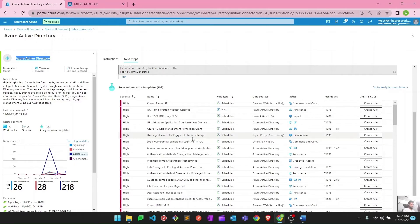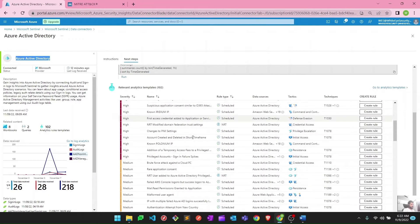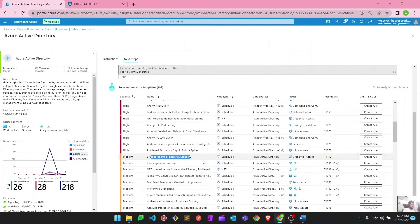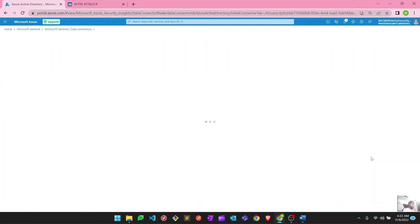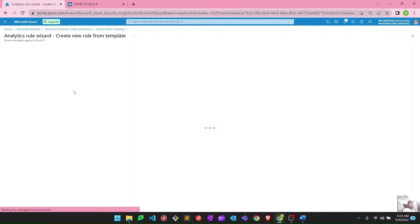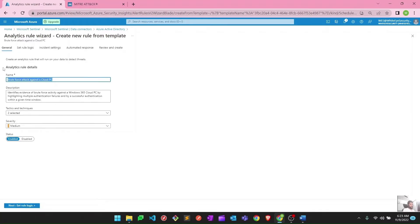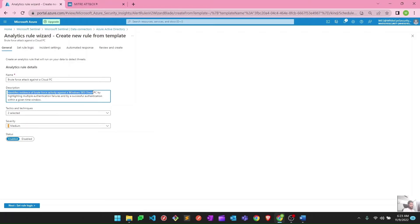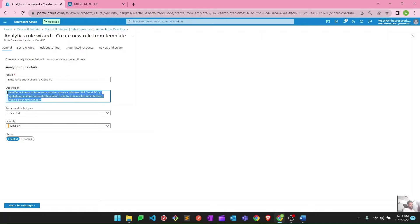Let's go ahead and create one. Let me take this one — 'Brute Force Against a Cloud PC' — and hit create rule. Once I hit create rule, let's see what options it gives us. Here you can see the name of that particular analytic rule and the description. The description reads: 'Identifies evidence of brute force activity against a Windows 365 Cloud PC by highlighting multiple authentication failures and a successful authentication.' Based on these parameters it will alert us if there is a brute force attack on a Cloud PC.